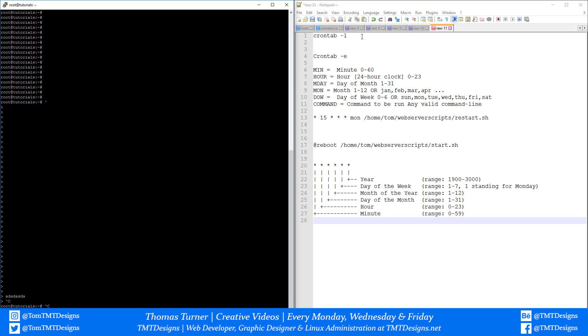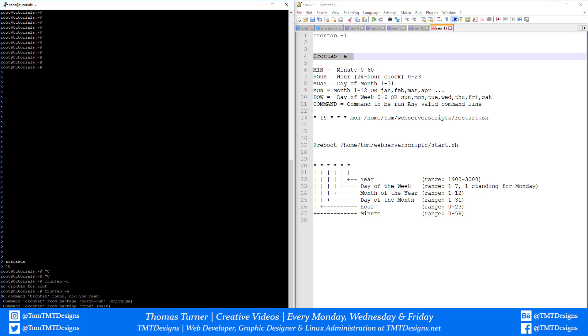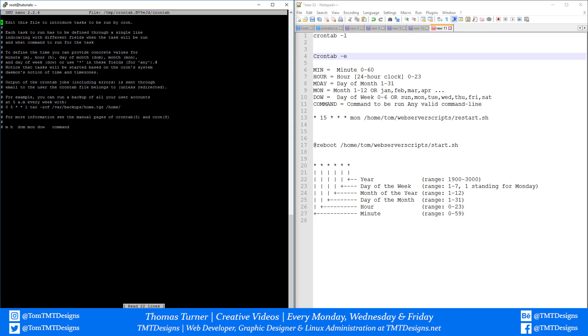Crontab -e allows you to edit the crontab file. So you type in dash e, and now we can edit the crontab file.